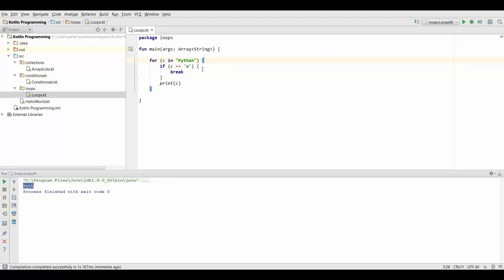So what the break operator does is as soon as this is called, it's just going to skip right here after the loop. So it doesn't just skip one iteration, but it actually stops the whole loop and jumps right after it.